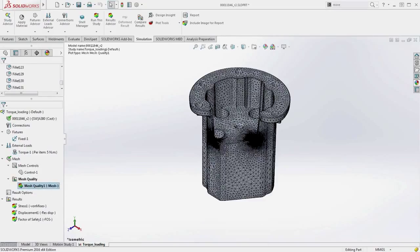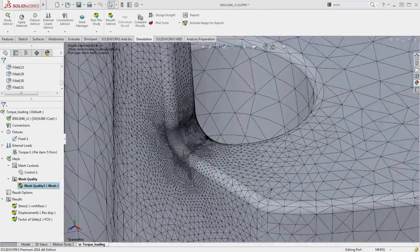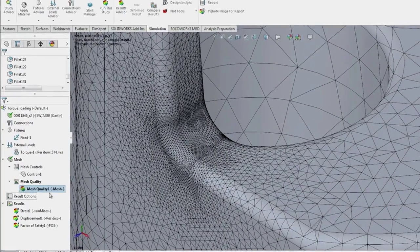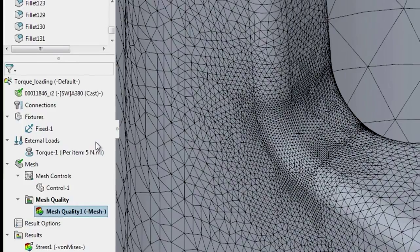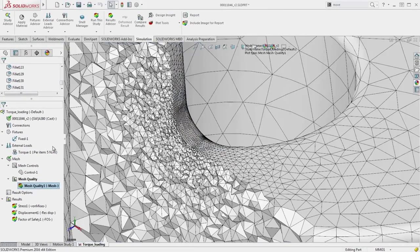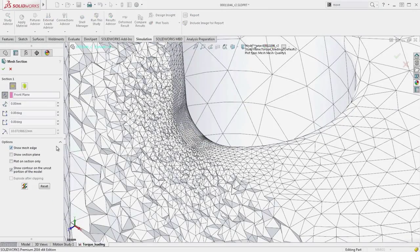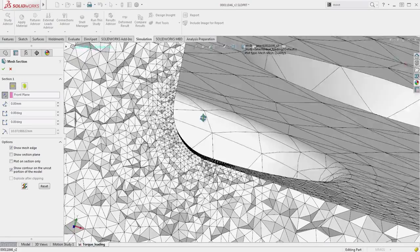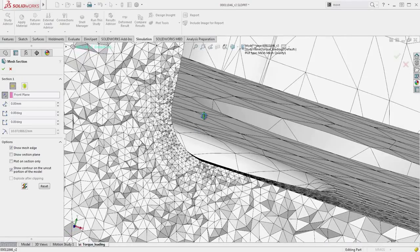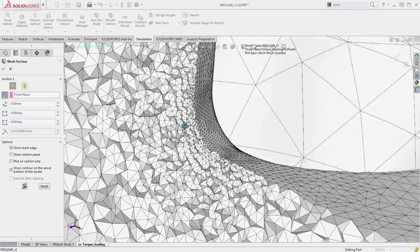In SOLIDWORKS Simulation 2016, you can utilize mesh sectioning to provide insight into the internal mesh structure. This ability makes it easy to ensure you have the desired mesh density at any location in the model.